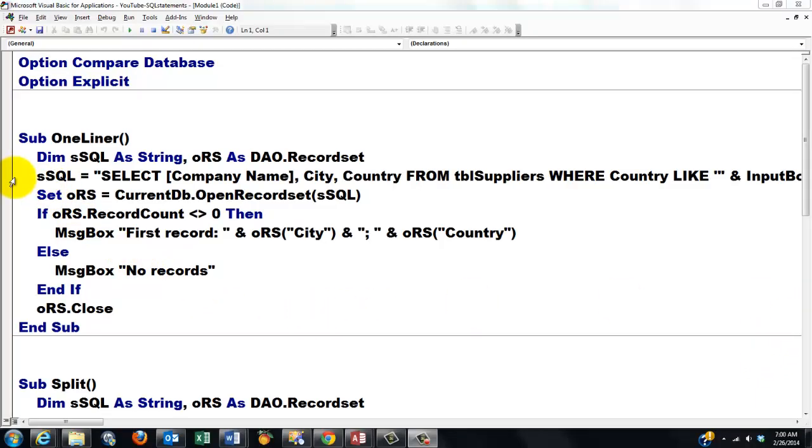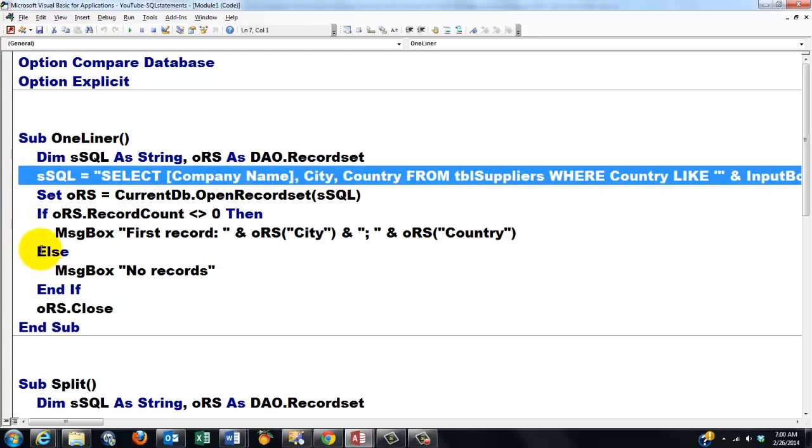When you have to create long SQL statements in Access VBA, you may run into a lot of trouble if you don't follow very specific rules.